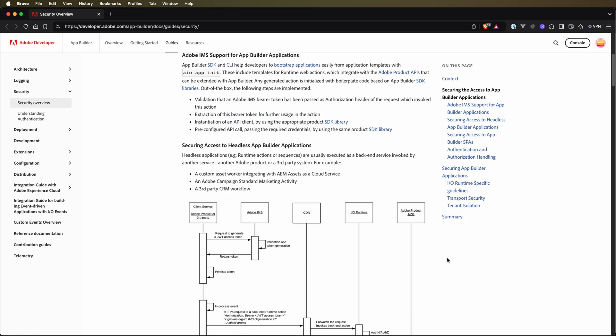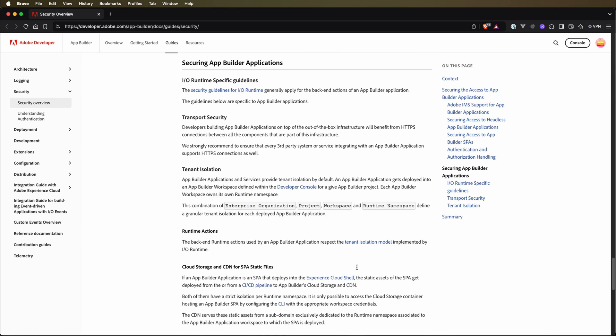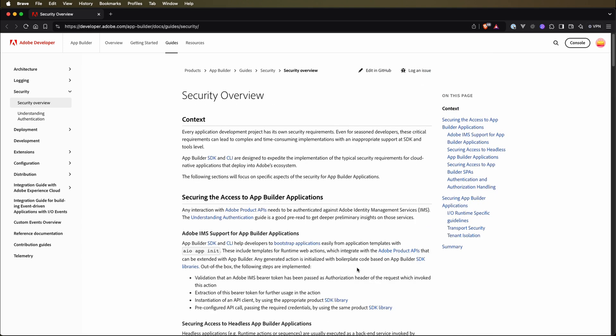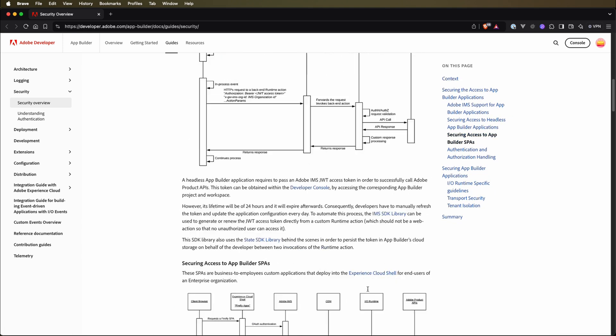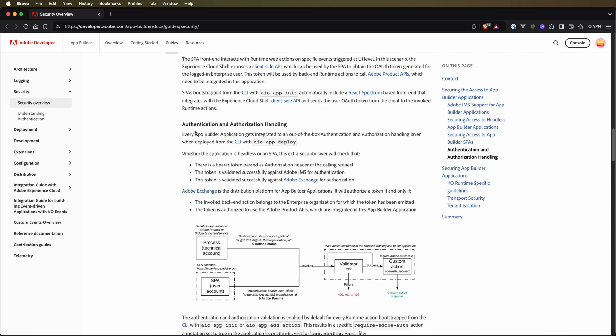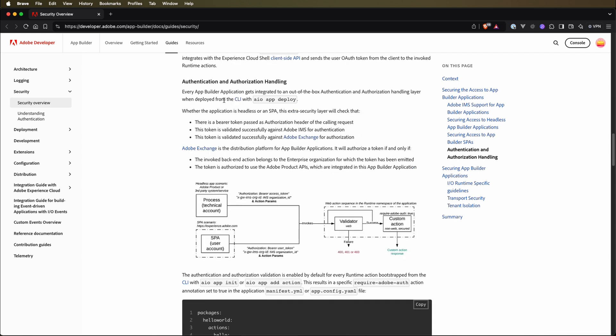As you can see, there is a lot of information on this page. So what is important for us? Let's scroll down to the authentication and authorization handling section. Here, every app builder application gets integrated to an out-of-the-box authentication and authorization handling layer. Whether the application is headless or a single-page application, this extra security layer will check that.